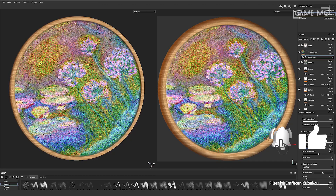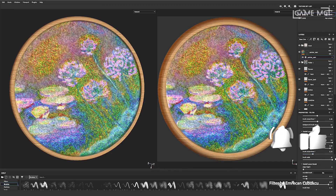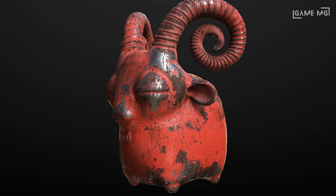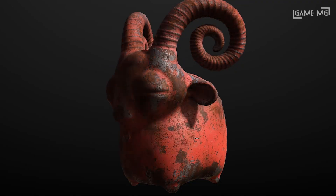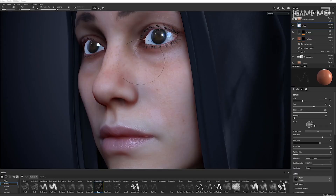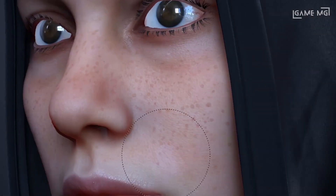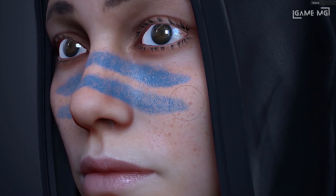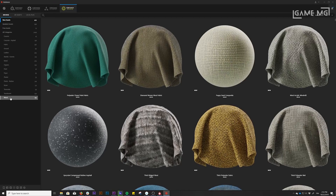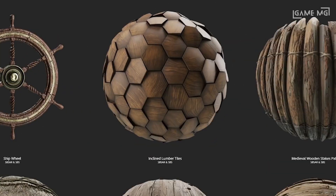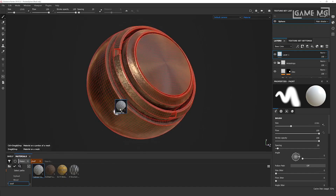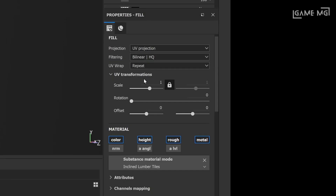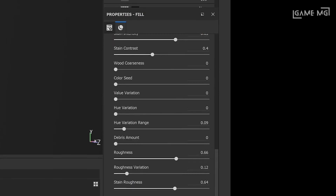Substance Painter is used in high-profile games such as Uncharted 4 and Horizon Zero Dawn, and is the choice of companies such as Capcom and Activision. The software allows AAA developers to quickly create realistic textures in a shorter timeframe, allowing for faster game turnaround times and higher quality final meshes. Its widespread industry use also led to Allegorithmic becoming popular enough to be acquired by Adobe, who will continue the development and marketing of Substance Painter.